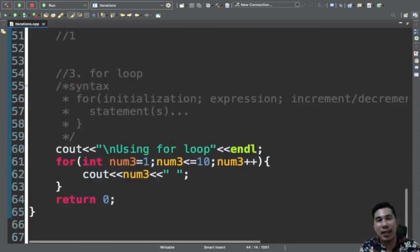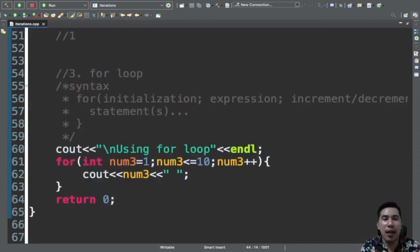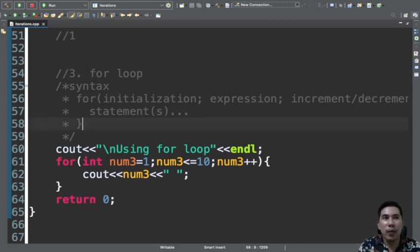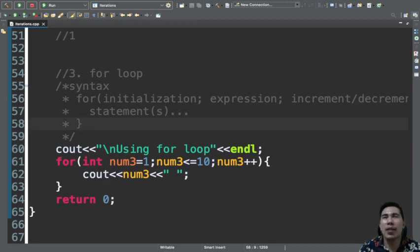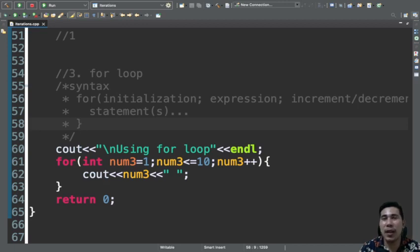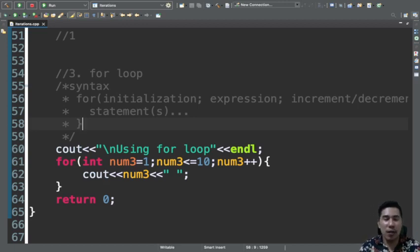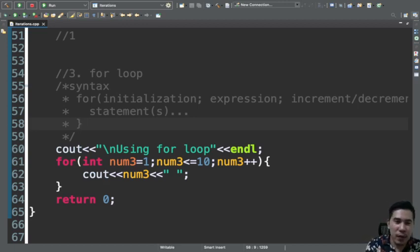The syntax is different and the construct is different, but they all produce the same output. It's like choosing a cell phone — they're all cell phones with the same purpose, just different features. You can also move the initialization outside the for loop block and the increment inside the statement block if preferred.